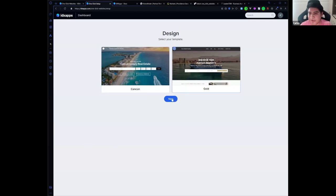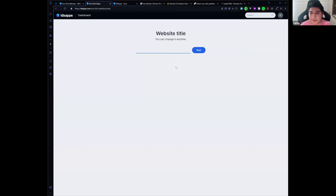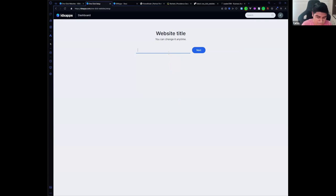Here we have two designs to choose. I'm going to select this template. Click on next. Let's choose a name. I'm going to call it Golden Properties.